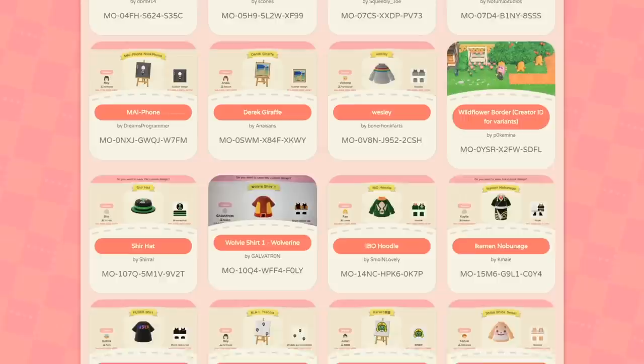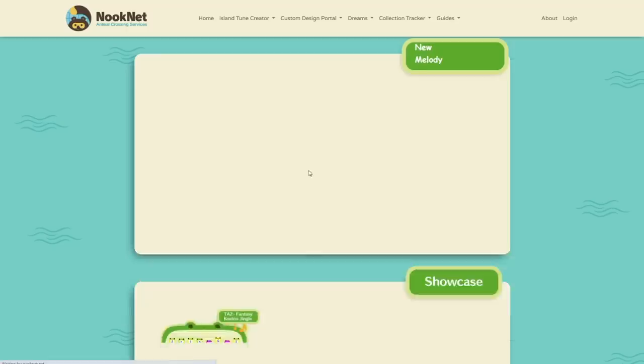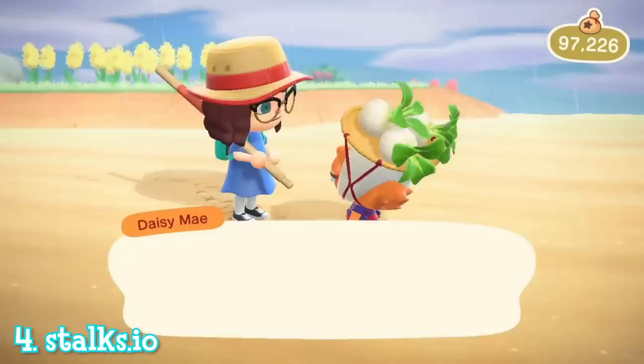If you're looking for something more easily navigated, you can also use AC Patterns Gallery and Nooknet. On both of these sites you can select a specific category to browse as well as search for whatever you like. Nooknet also has a town tune creator if you're looking to spice up your town's song, where you can browse for a town tune as well as play around with making your own without having to go in-game.